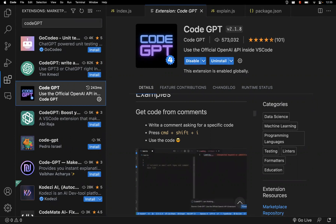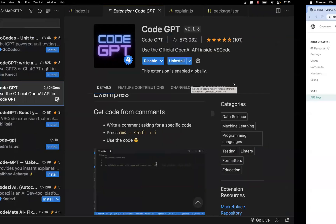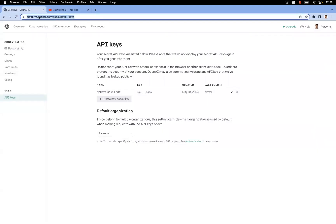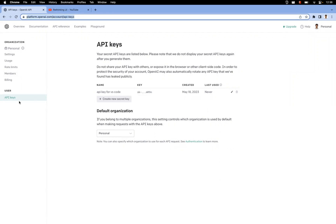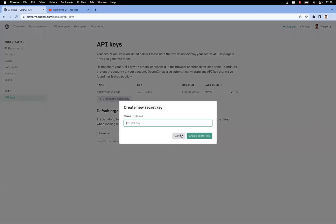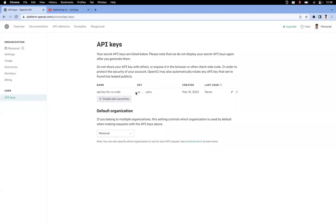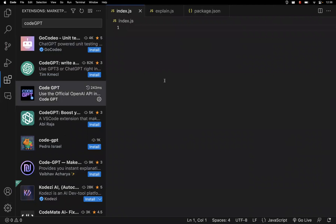The second step is we need an API key, as mentioned in the extension page. We need to integrate the API key into VS Code. Go to platform.openai.com — you can log in with your Gmail or other accounts. Then go to View API Keys. Click there and you'll be taken to the API keys page. Here you need to create a new secret key — you can give it any name. I named mine 'api key for vs code.' Once you create the secret key, copy it, as this key is what we are going to set in VS Code.